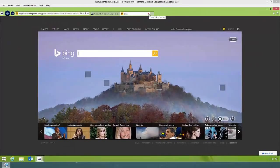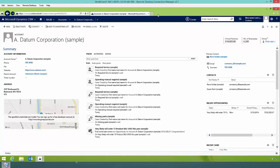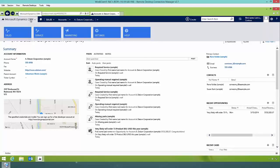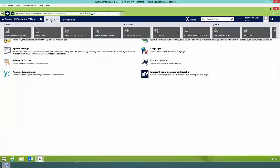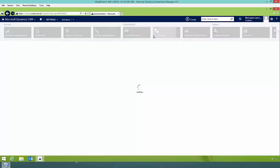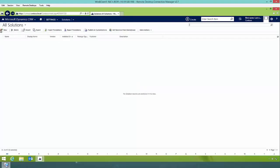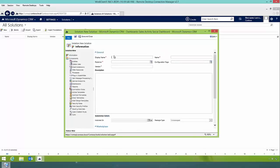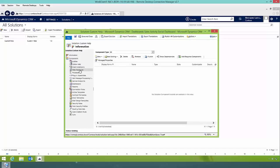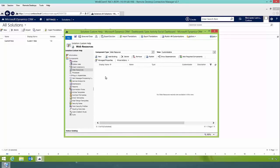Now that we've seen the system-level settings, let's modify it at an entity level. To do so, I'm going to create a solution by going to Microsoft Dynamics CRM, Settings, Solutions, and clicking New. I could have done this through the default solution, but I want to create a custom help package. I'll specify this solution as 'Custom Help', save it, and start creating my custom help content as web resources.